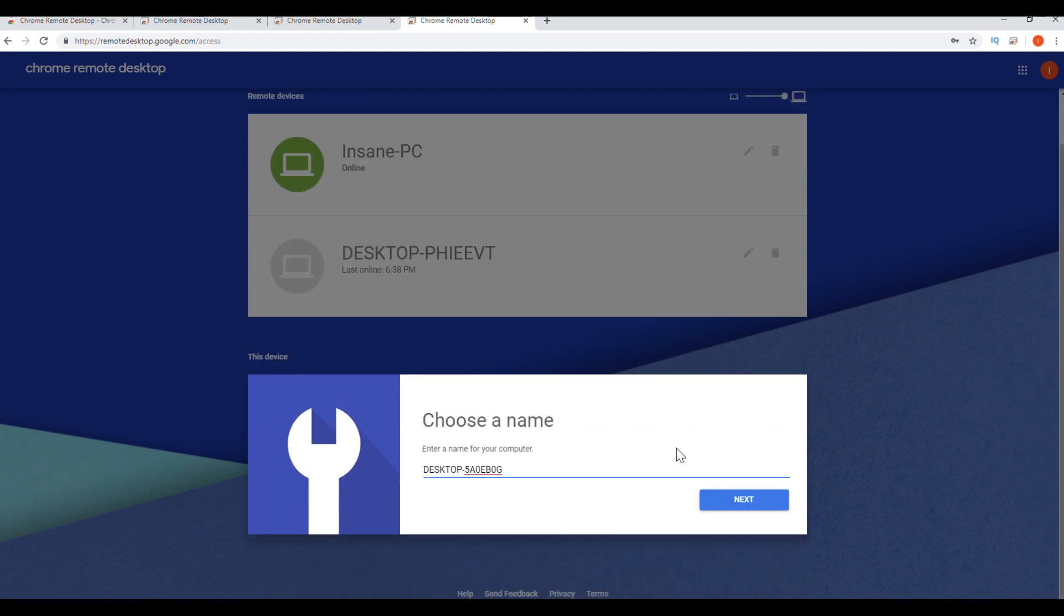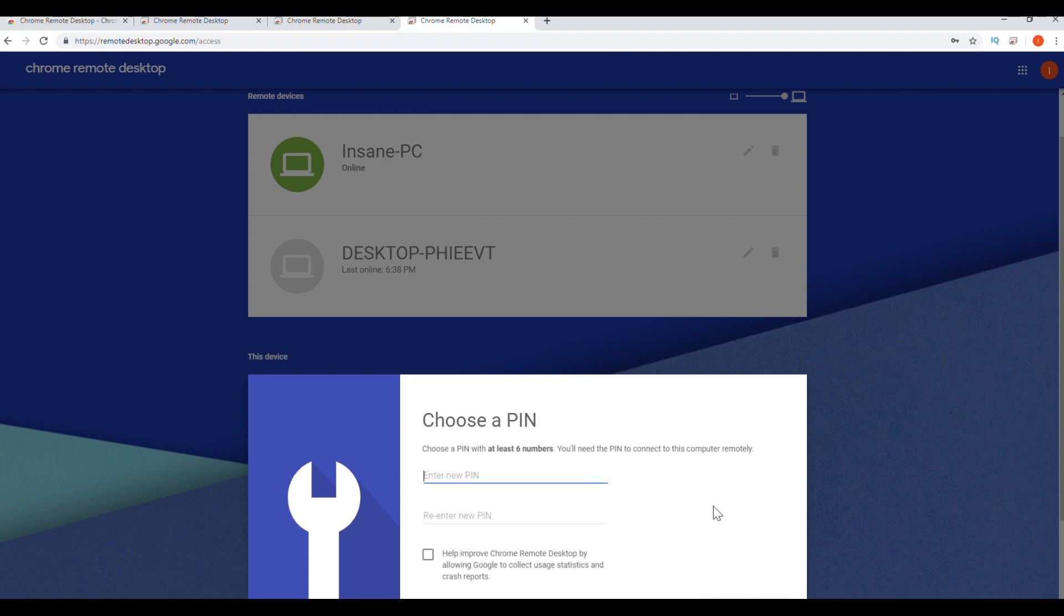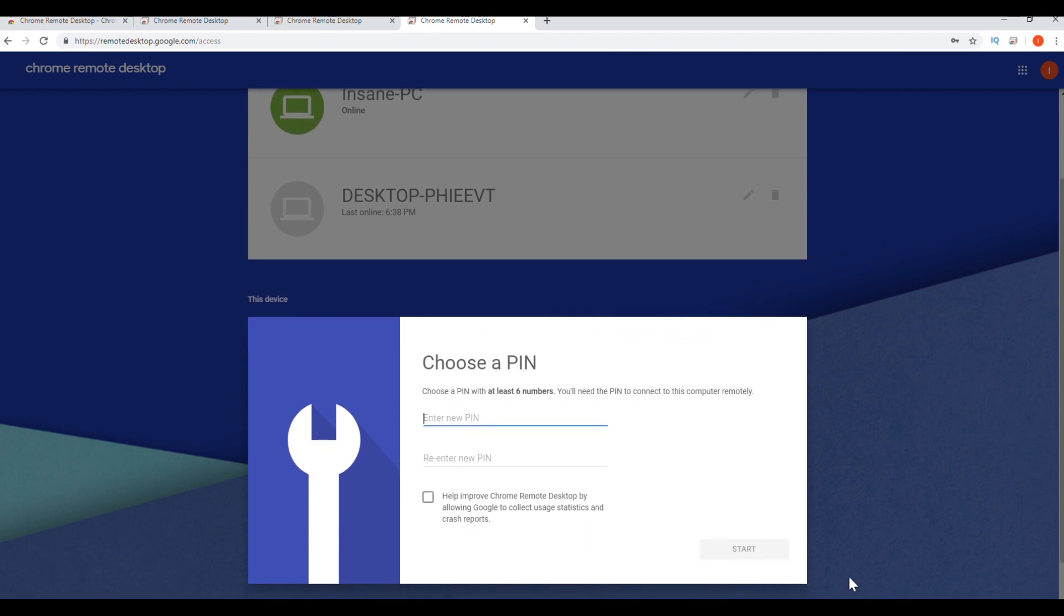You can choose the name. I'm going to leave it as it says. And here we're going to choose a pin. The pin has to be at least six numbers and we're going to click on start.